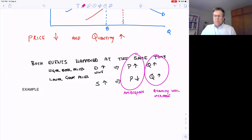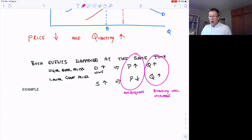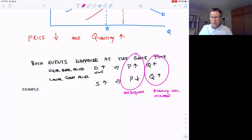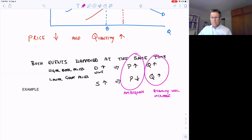Whenever two events happen at the same time — both the supply curve and the demand curve shift simultaneously — we'll always have a situation where we can only say something definite about one of them, either price or quantity, but the other one is going to be ambiguous.